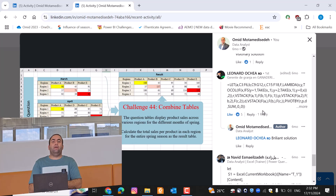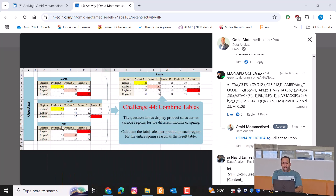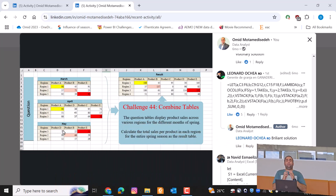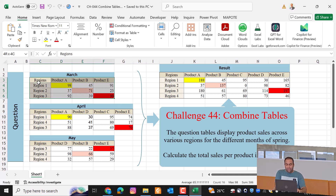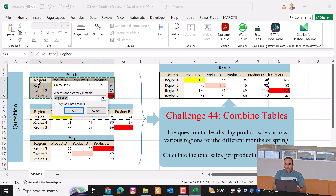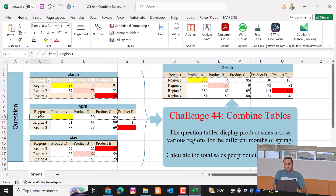Today we are going to solve this problem using Power Query. This is related to how to load these three tables inside Power Query, combine them, and provide a unique table. But the problem is that some column names are different across the loaded tables.